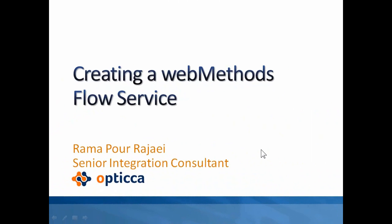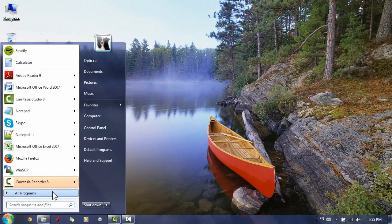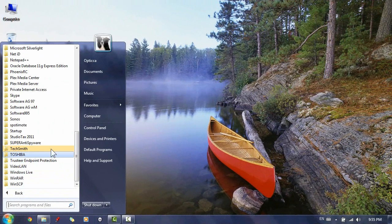Hello and welcome to this video tutorial on how to build and test your first Software AG Web Methods flow service. Let's get started. First, we need to start the Designer tool from the start menu. Designer is an Eclipse-based tool that allows developers to implement flow services directly on Web Methods integration server.